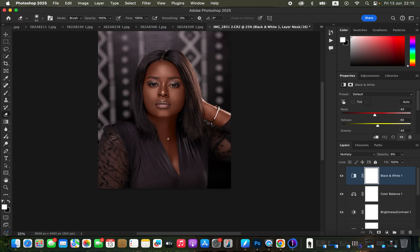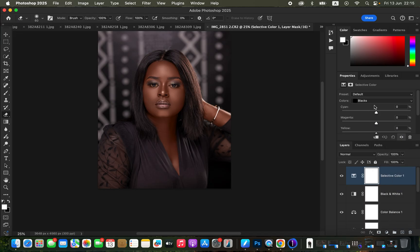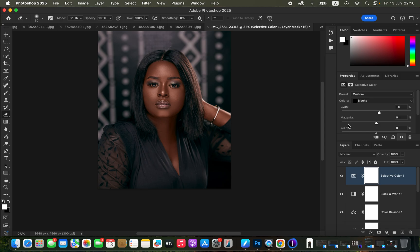To correct the magenta tint on the hair and the reddish color cast on the blacks of the outfit, create a Selective Color adjustment layer and select Blacks. Move the Cyan slider towards the right-hand side — this removes the red or magenta tint from the blacks of your image, making the overall image look better. You can see the before and after.